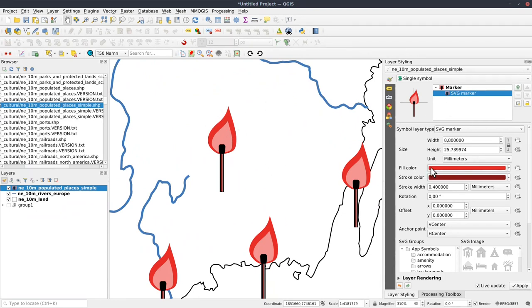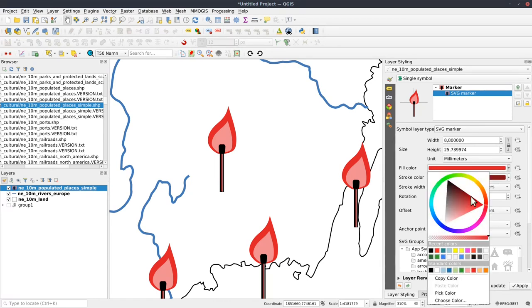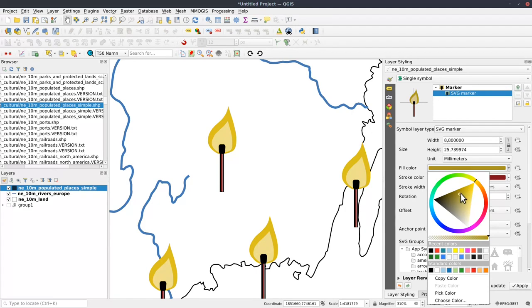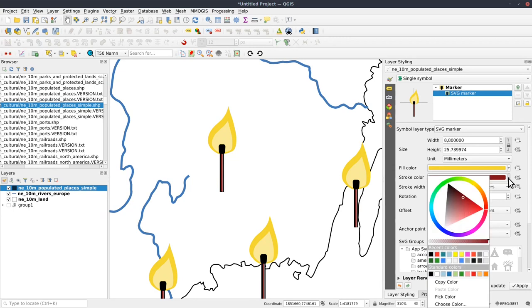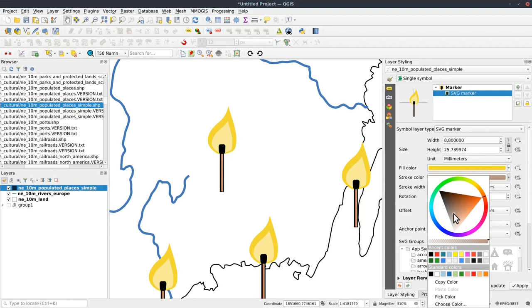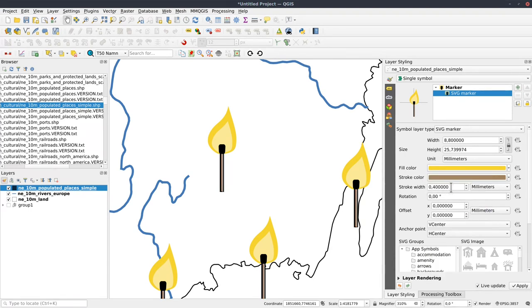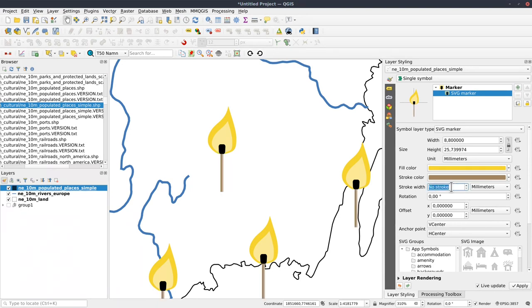So here I have the QGIS-assigned colors. So let's make the flame, which is the fill color, yellow. And the stick brown-ish. Like that.